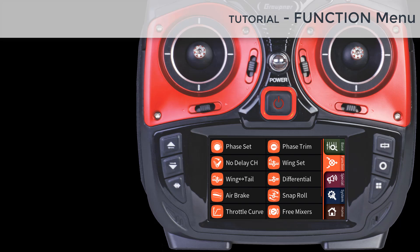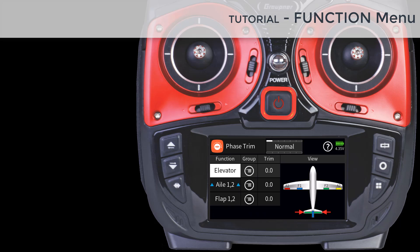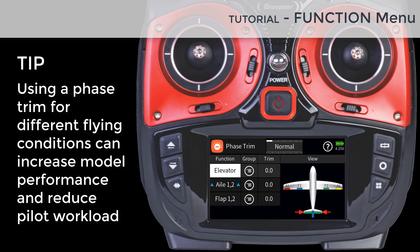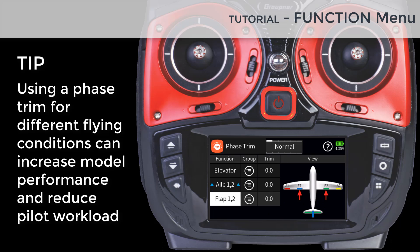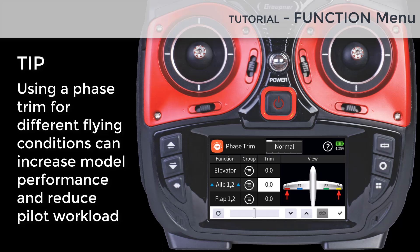Back to the Function menu, we will now explore the Phase Trim menu. The Phase Trim menu enables you to have different surface deflections for each flight phase. For example, sailplane pilots can set their camber settings for each control surface, or jet pilots can add aileron up deflections during landing to reduce speed.